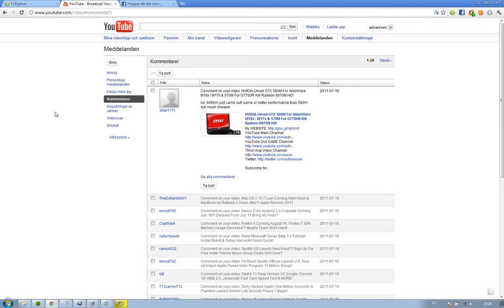I want to quickly respond to a commentator, Altair117X on YouTube, who made a new comment on my Nvidia video where I talked about the GTX 580M card that was going to be in the new Alienware computers.